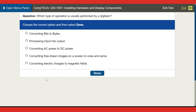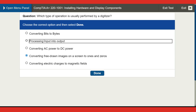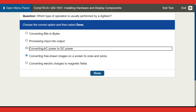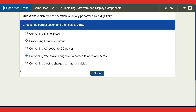Next question: which type of operation is usually performed by a digitizer? A digitizer is like a digital camera — it processes and converts pre-drawn images on screen to ones and zeros. The answer is converting pre-drawn images on the screen to ones and zeros.